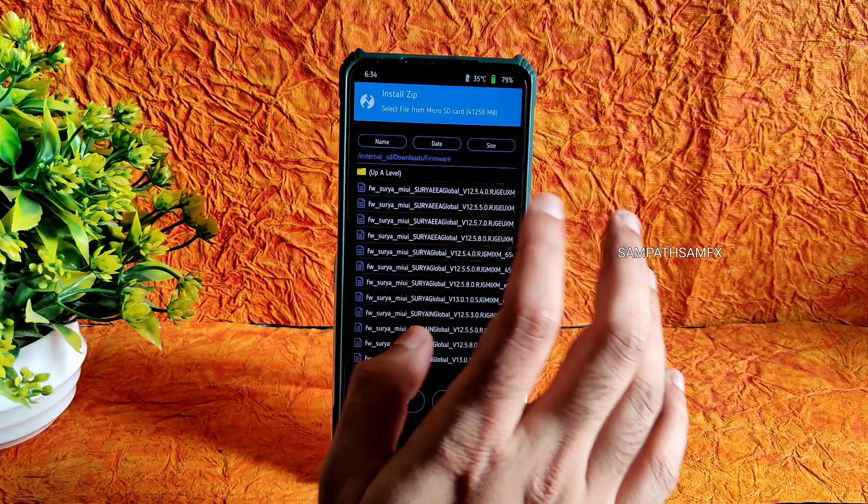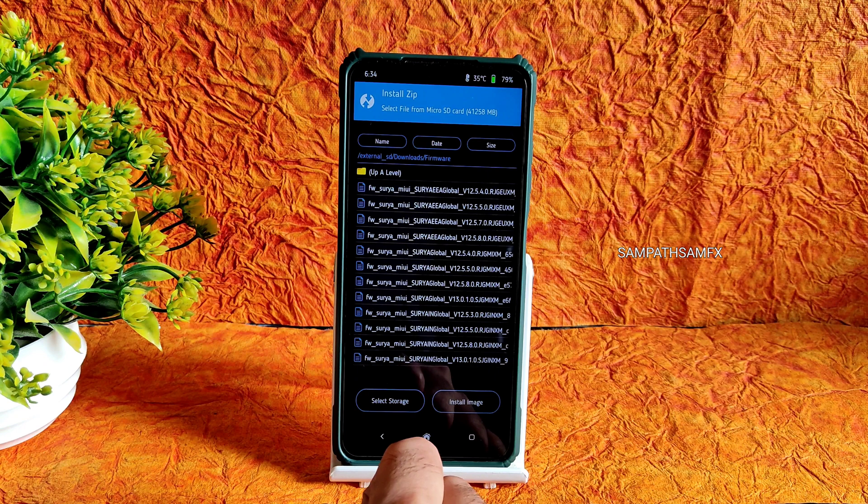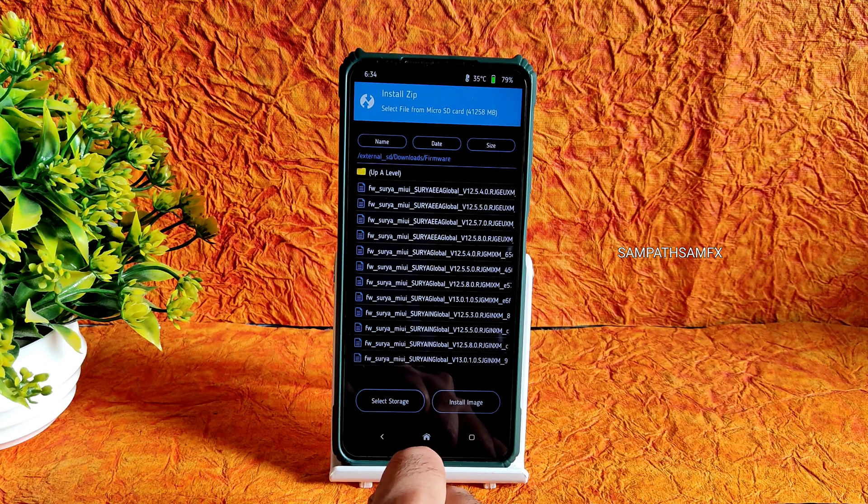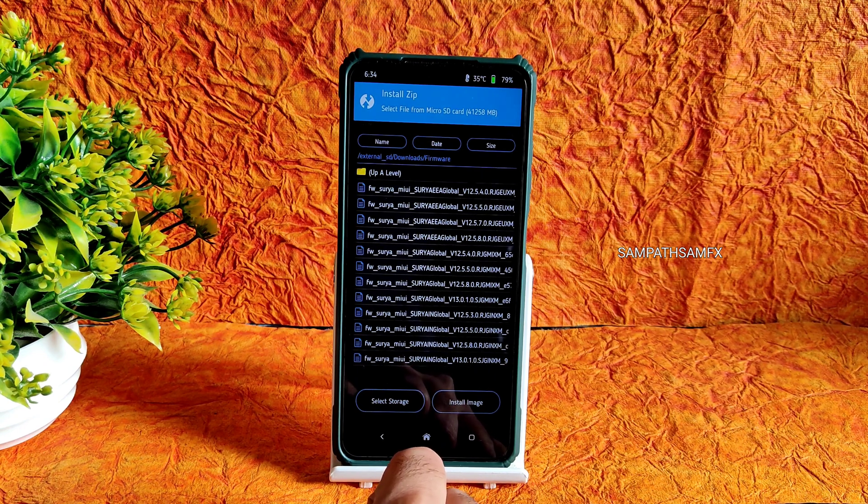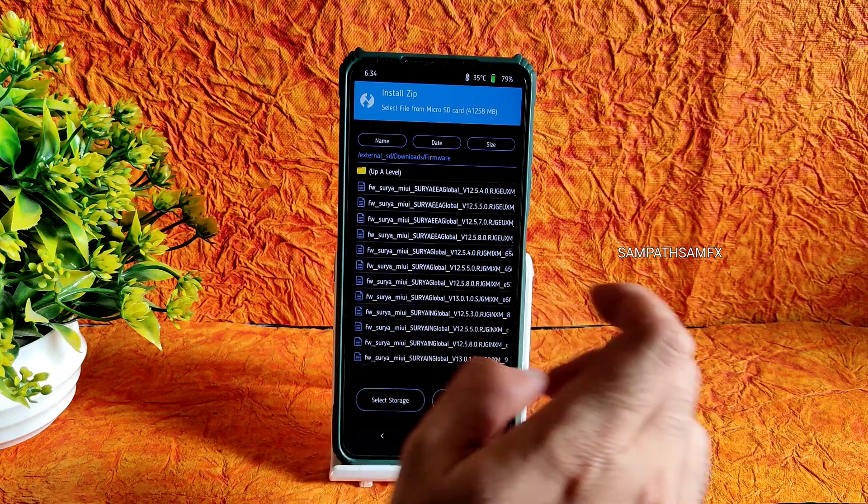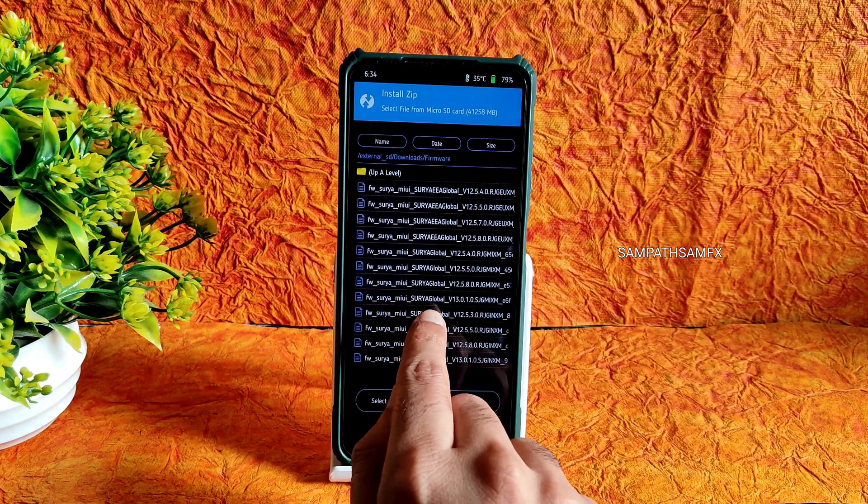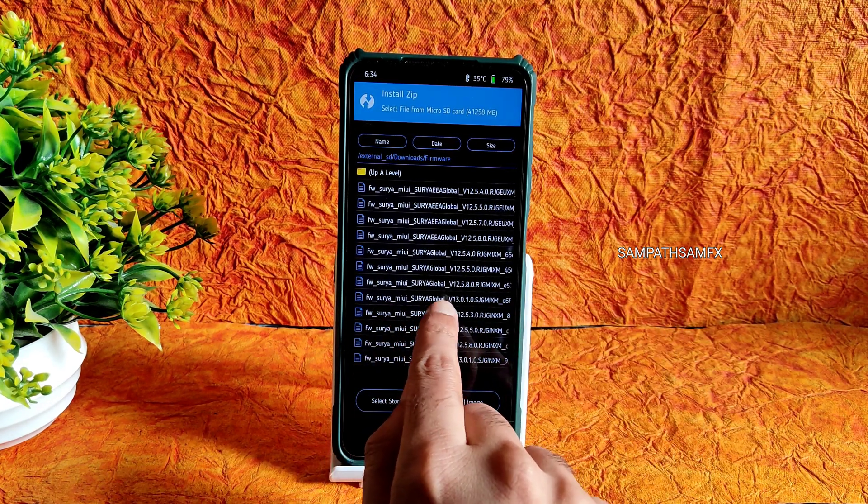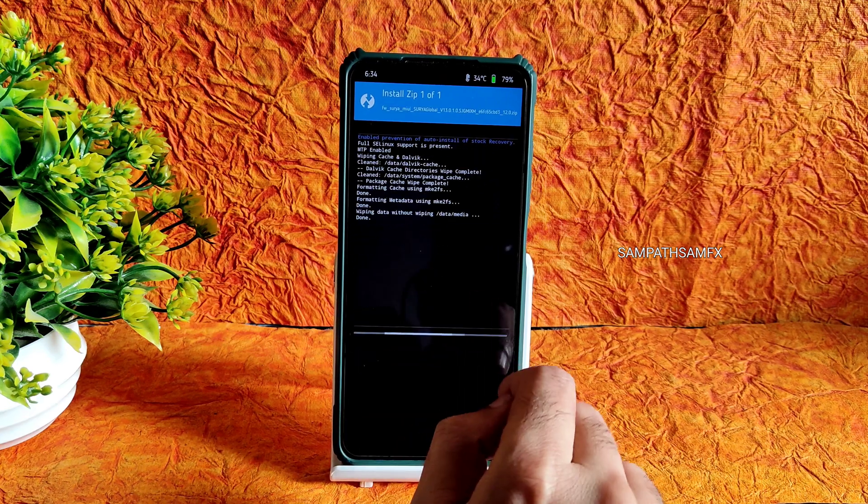First always flash the firmware. This is very important. Firmware is essential in order to flash any custom ROM. Here I am flashing Surya global 13.0.1, the latest available firmware for POCO X3.